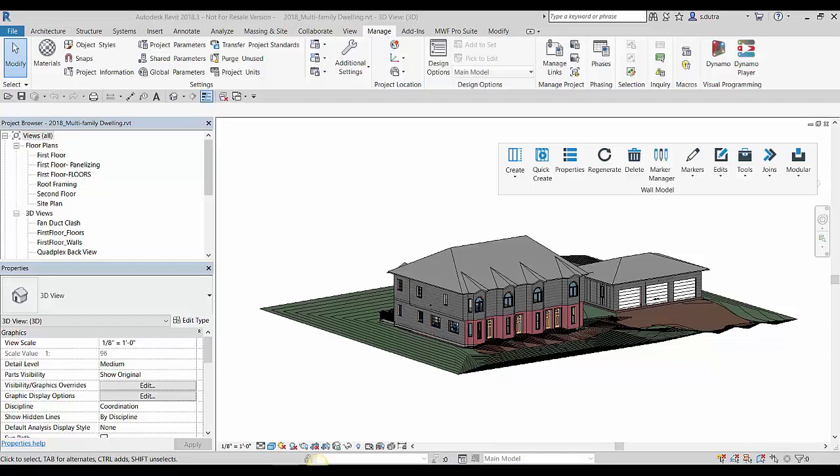is to purge all the unused walls, doors, windows, and openings in that project. And the reason being it's gonna be a little bit easier to assign templates to those walls and to assign markers to those openings.